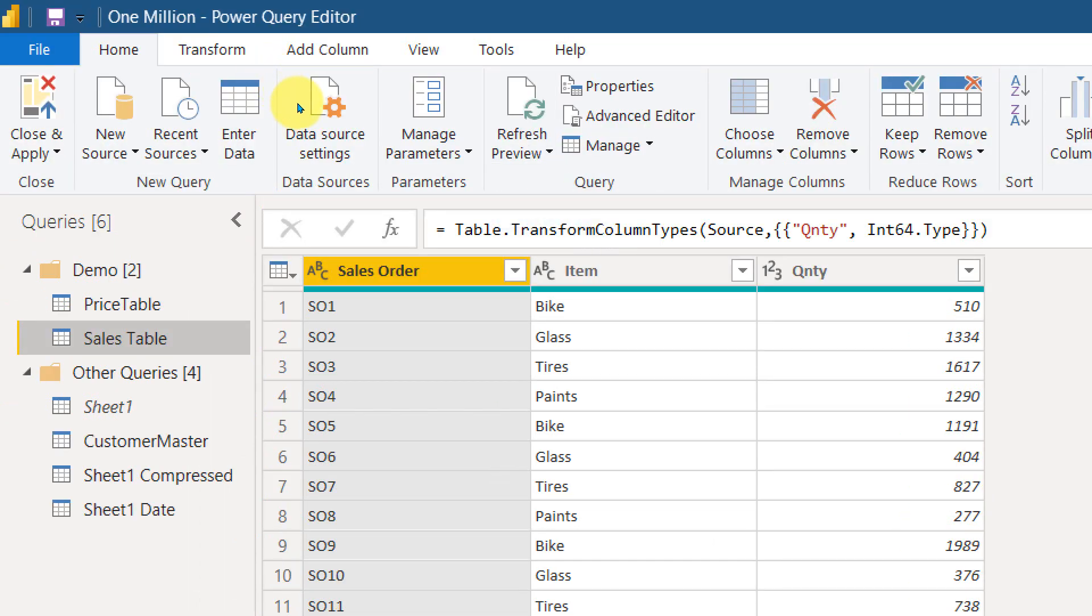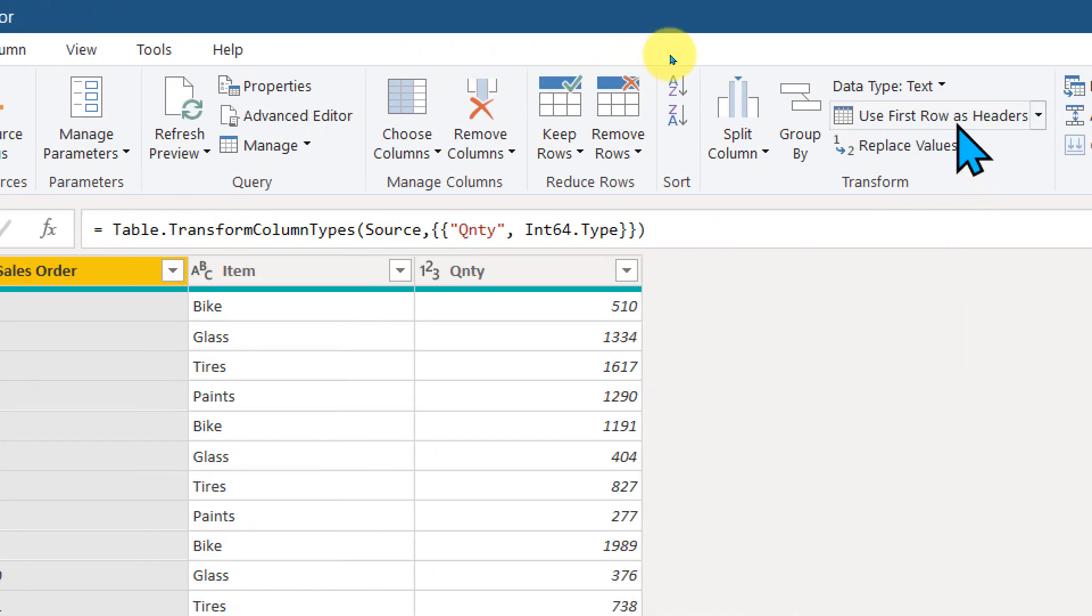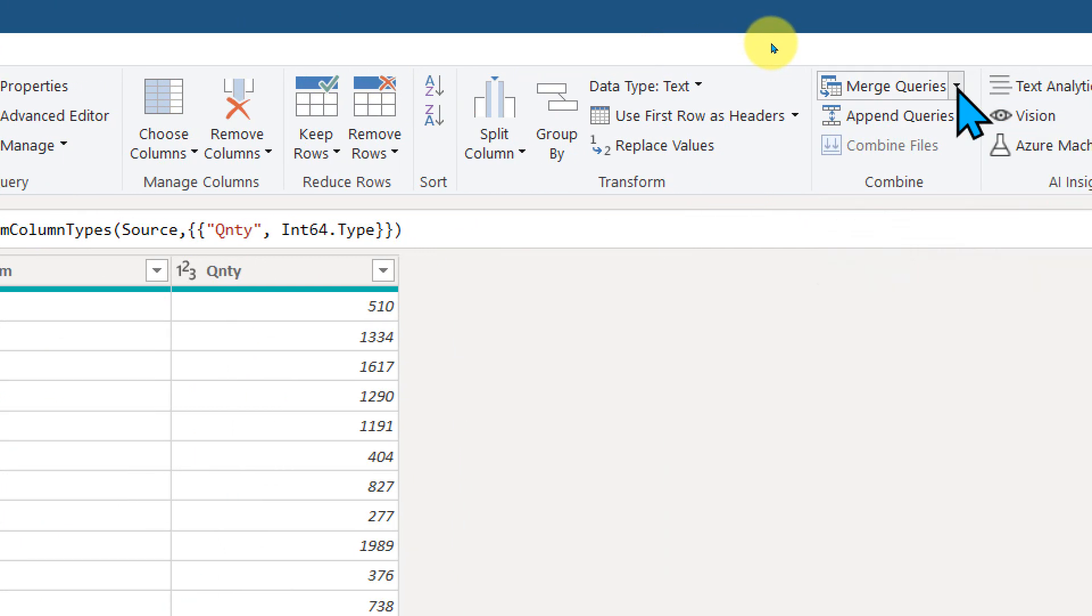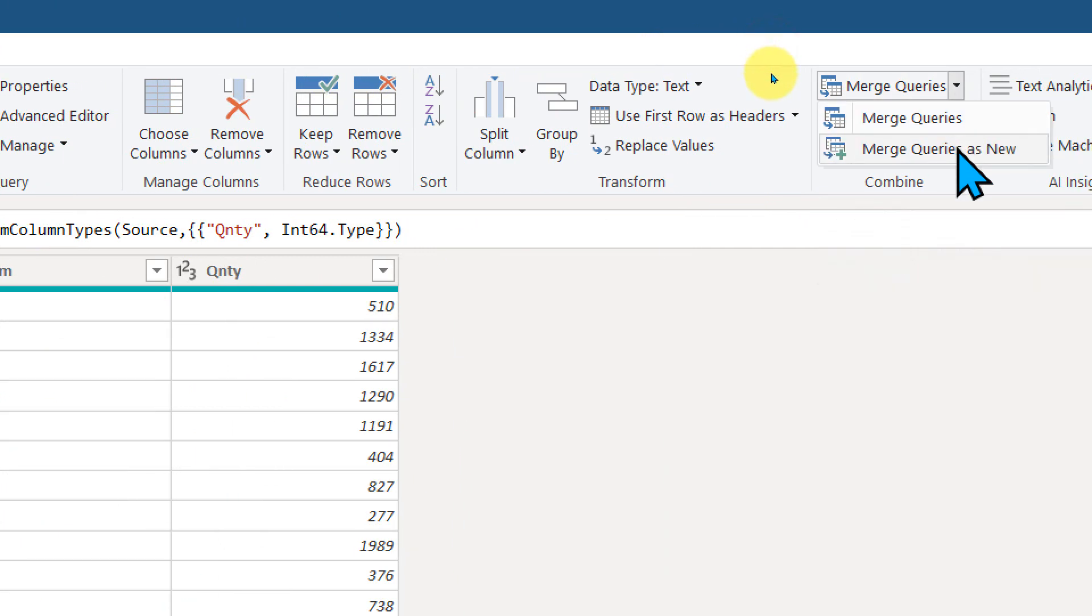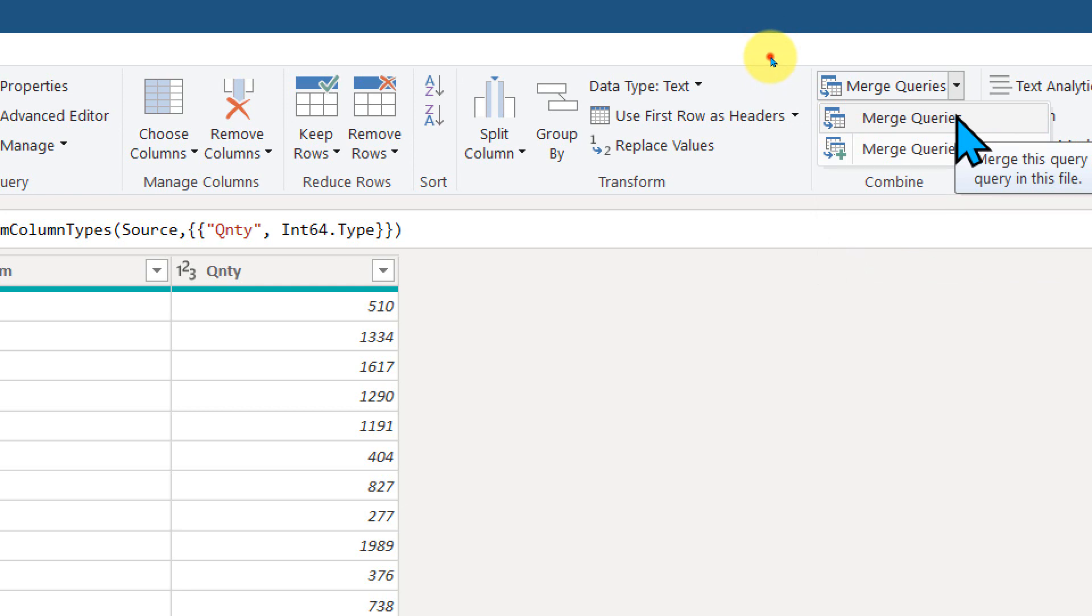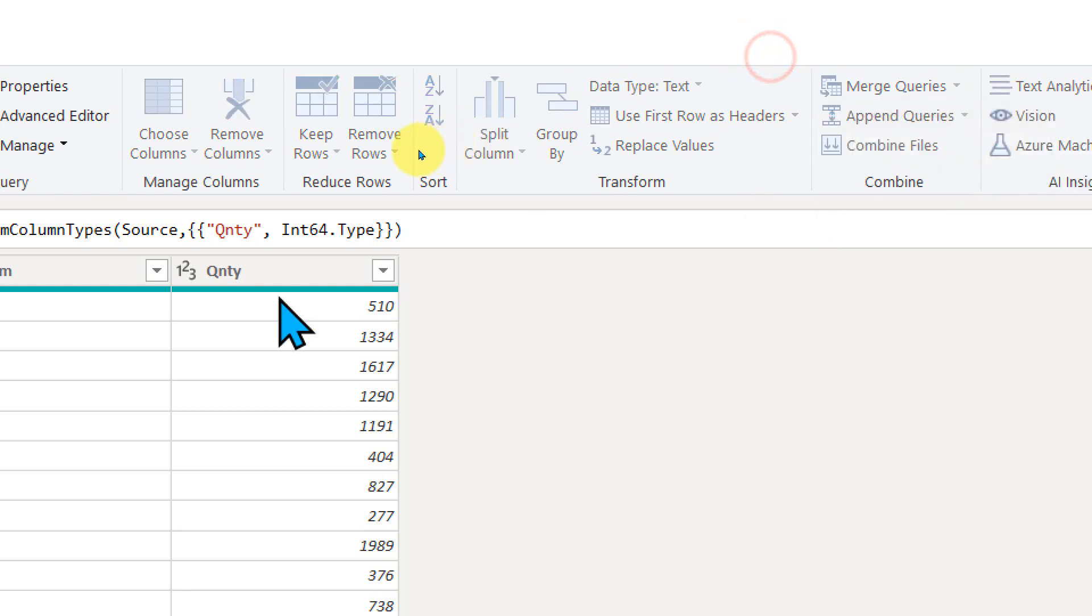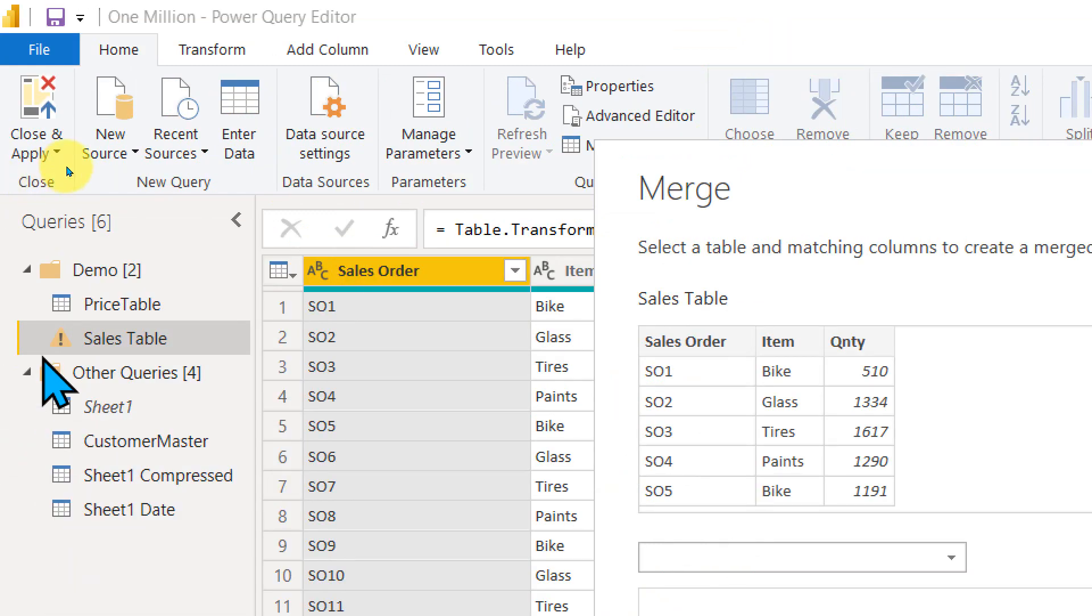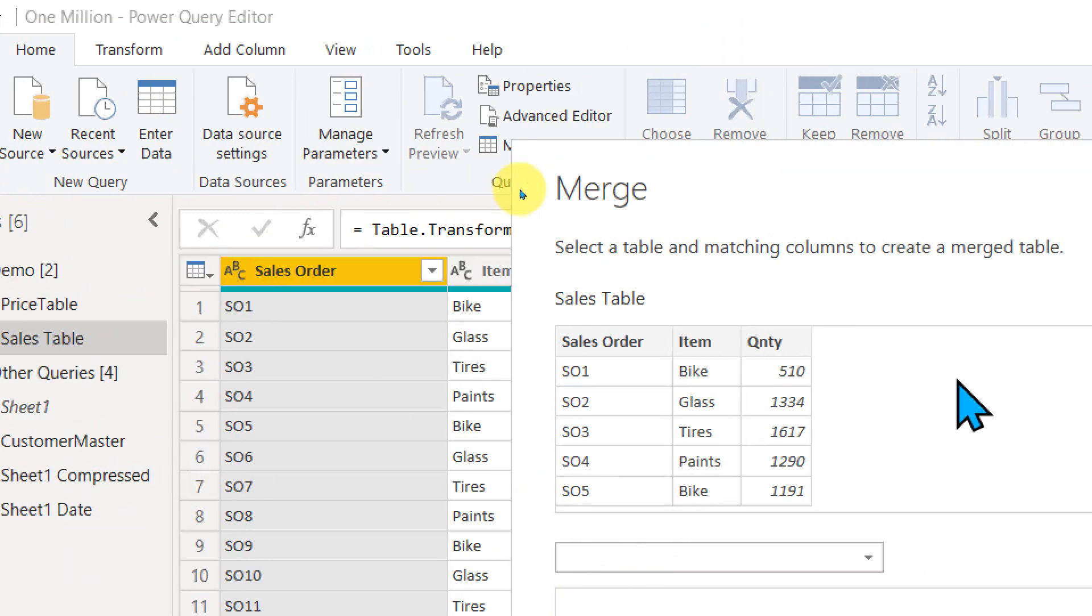If you want to do it in Power Query, then you can just go to home and then you have the option Merge Queries. Merge Queries as new or just Merge Queries. So if I click on Merge Queries, it is going to add into this table itself, which is the sales table.